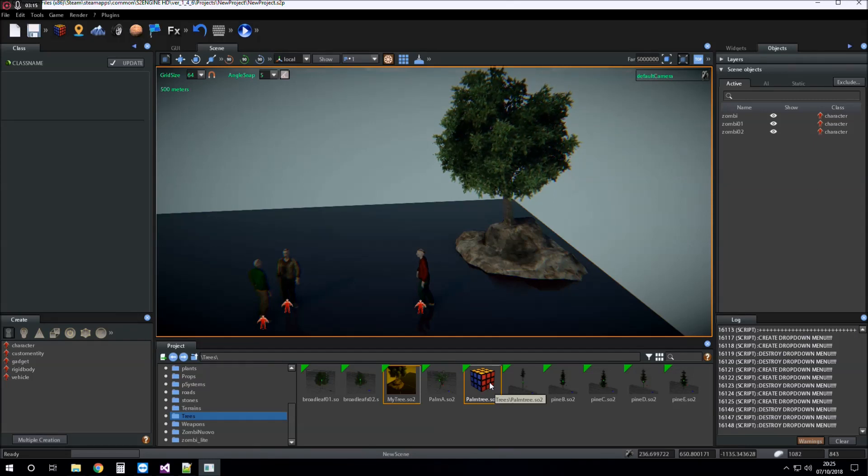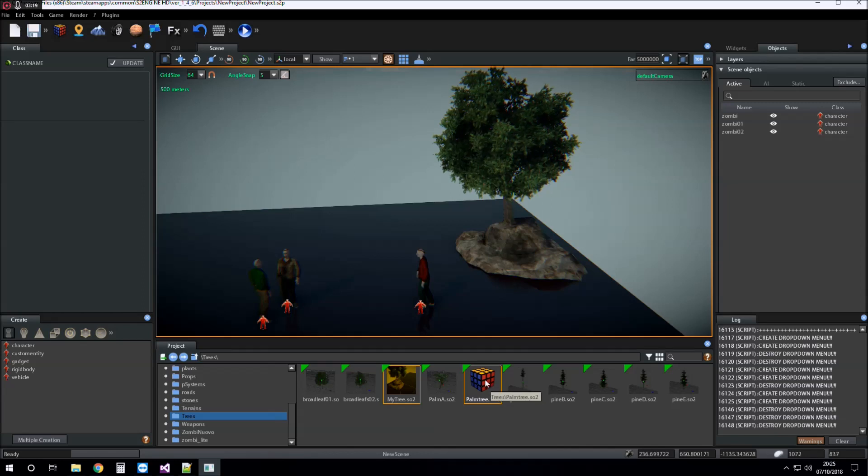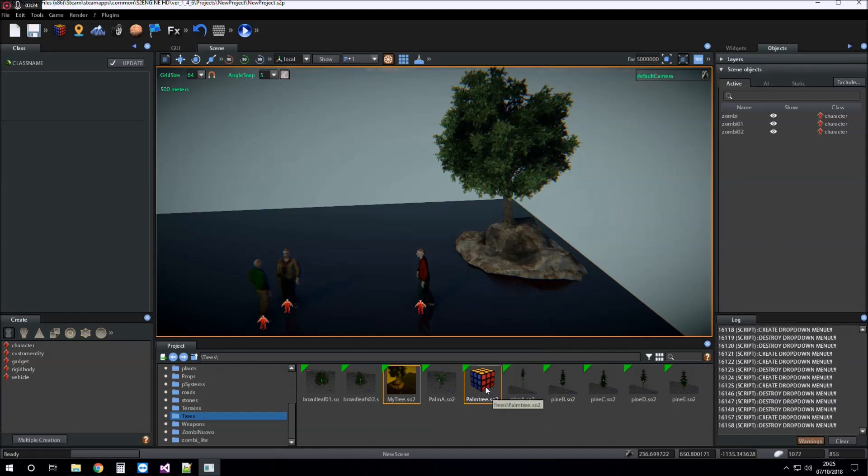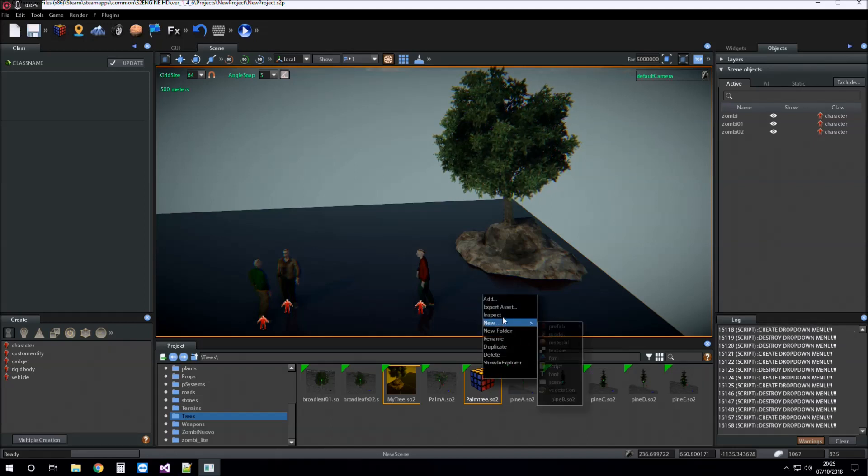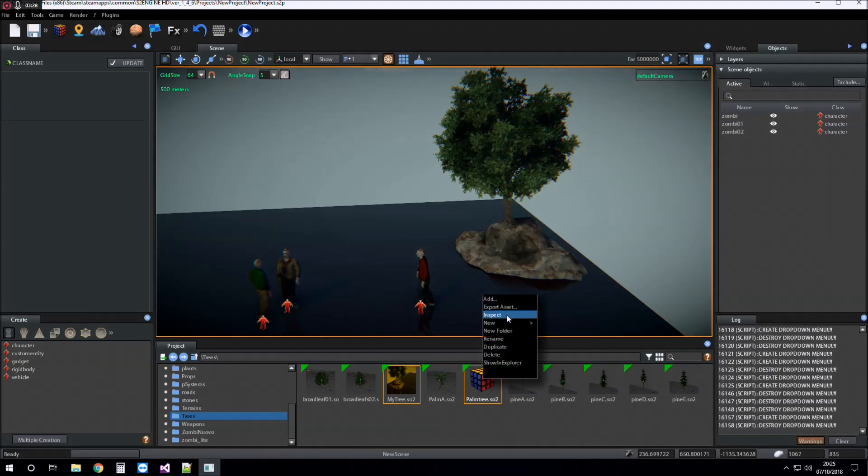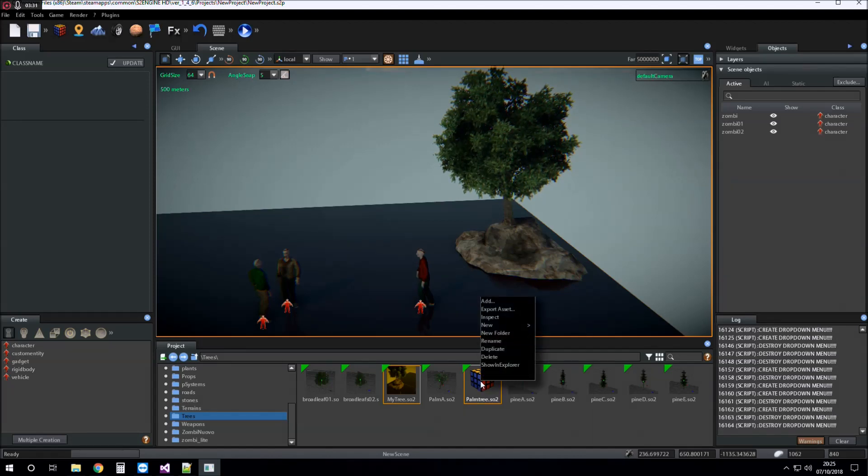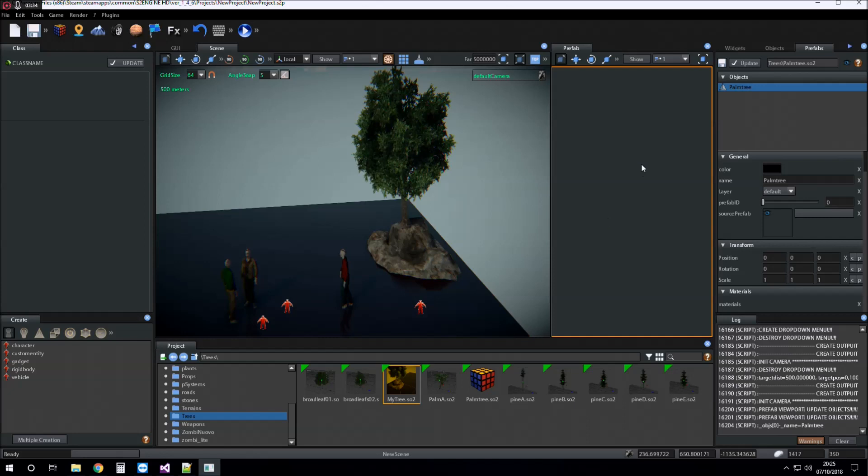I have to edit the prefab from the prefab editor. So I have to inspect the prefab, the asset. Right click on the asset and click on inspect. This is the prefab editor.